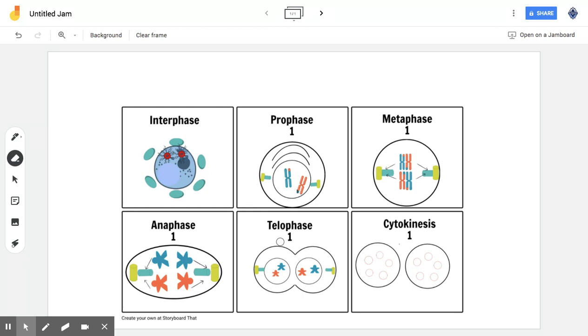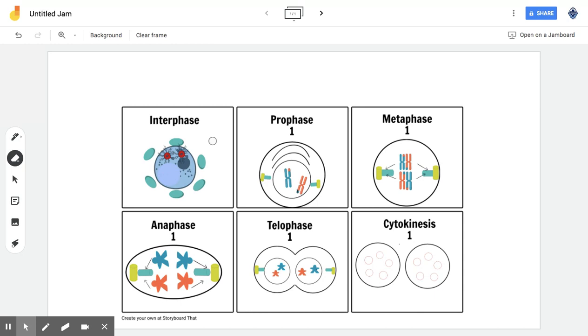So you might be asking, what about interphase and cytokinesis? Well, interphase and cytokinesis are not actually part of the mitosis process. However, they are part of cell division.